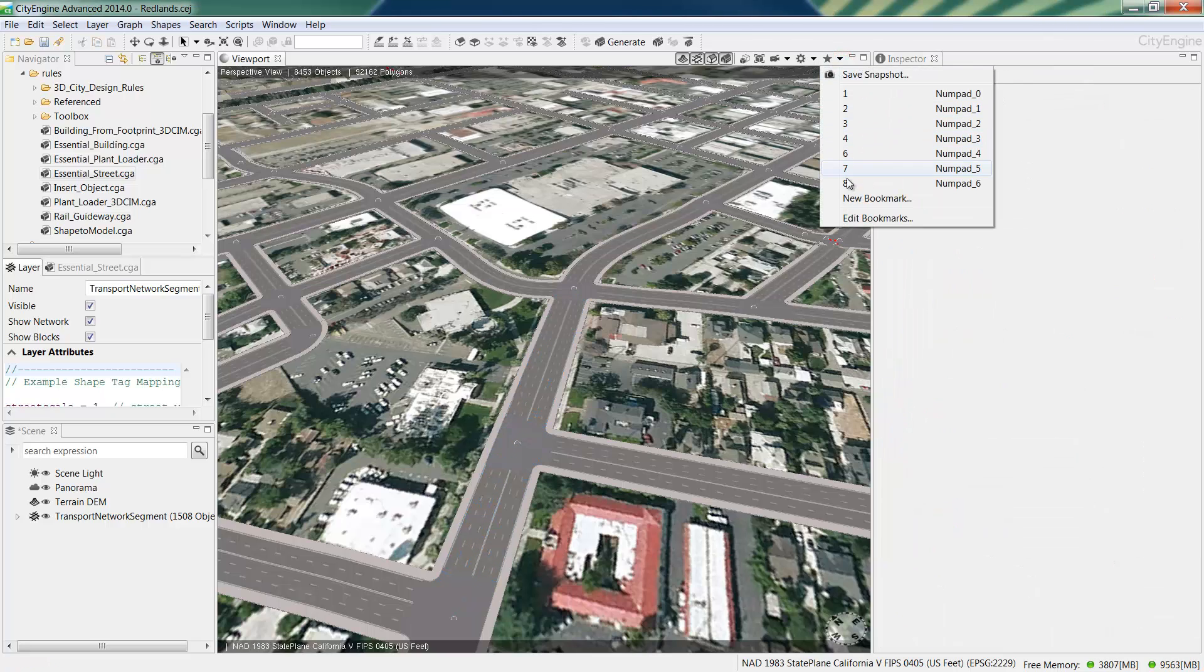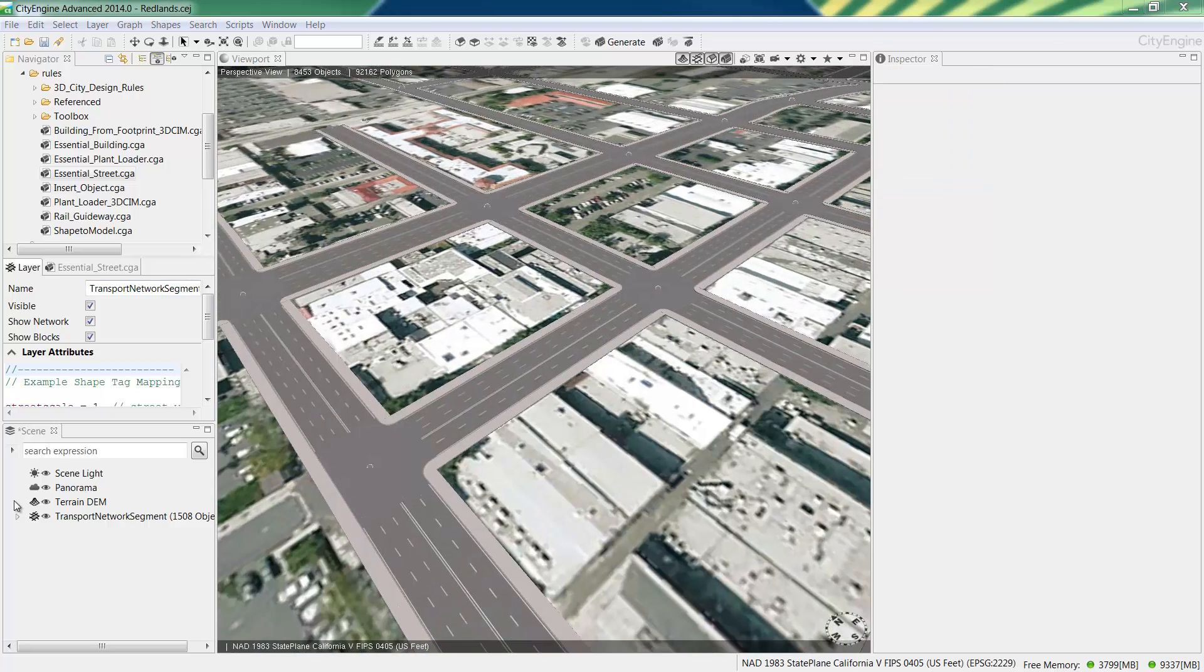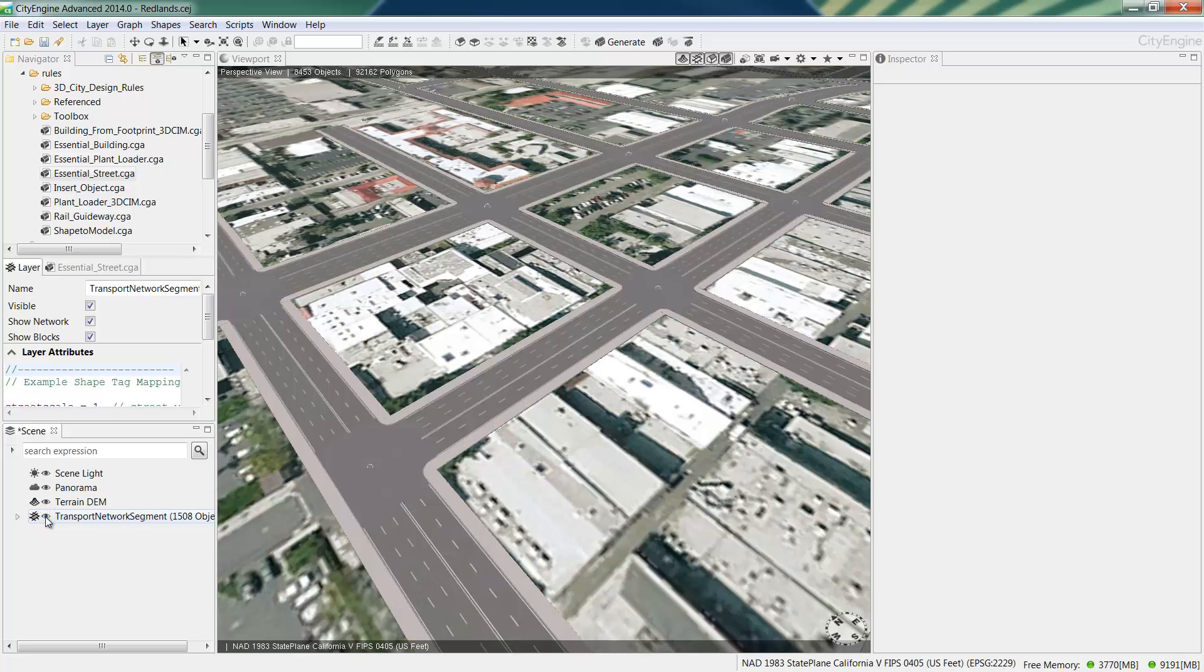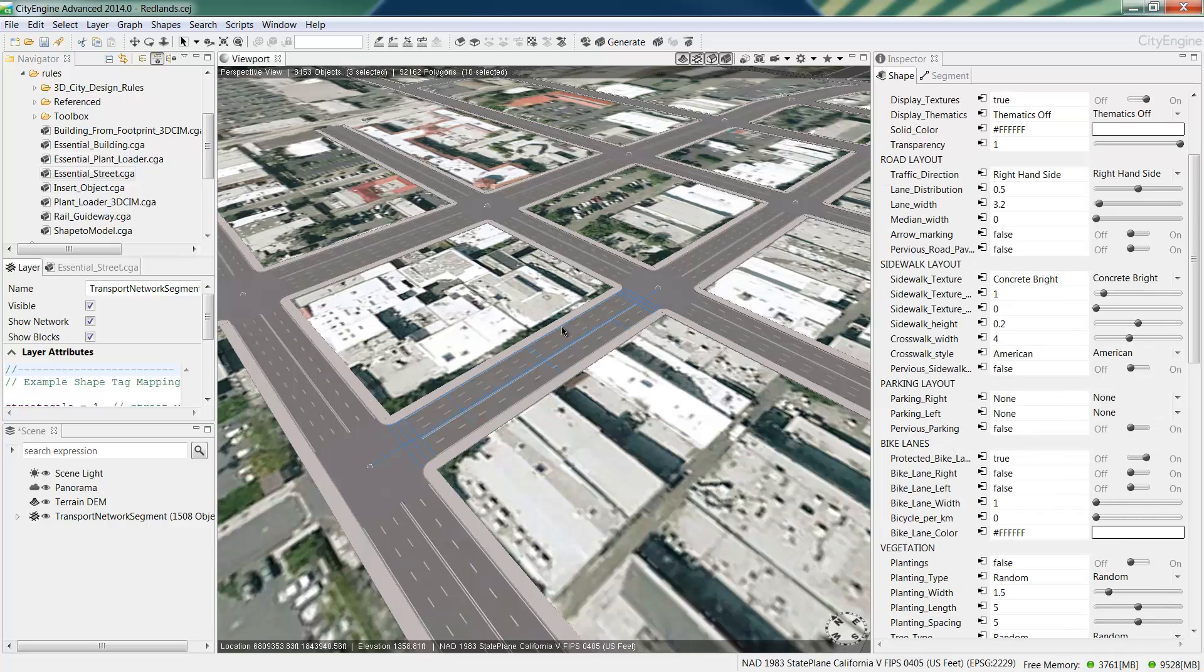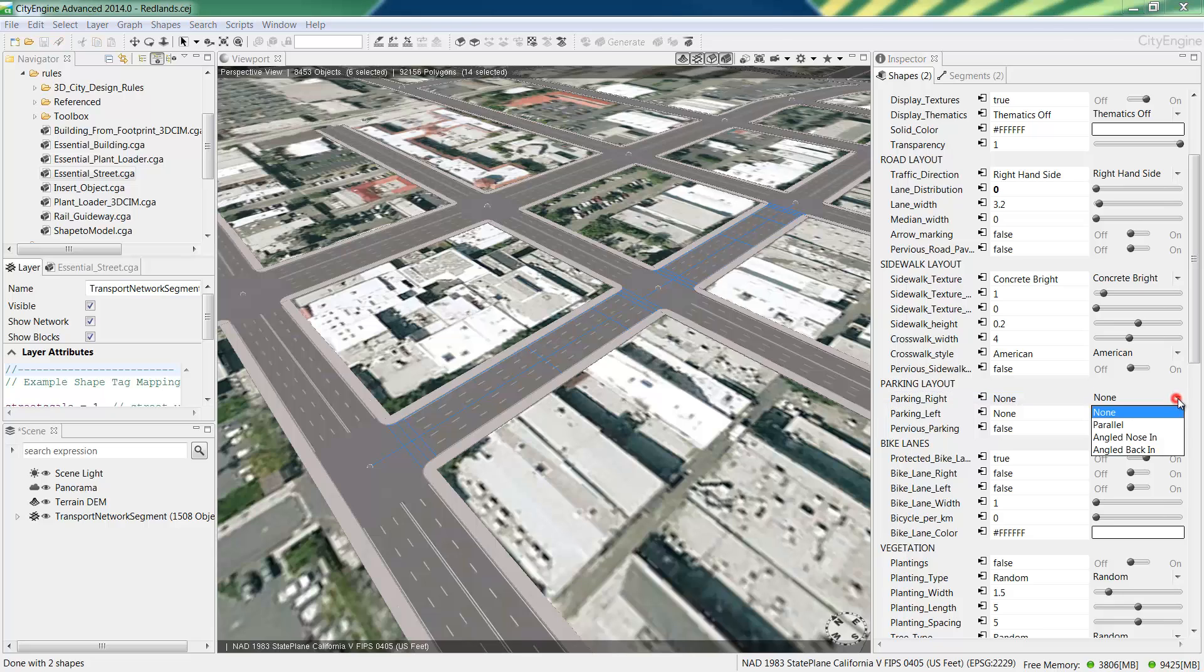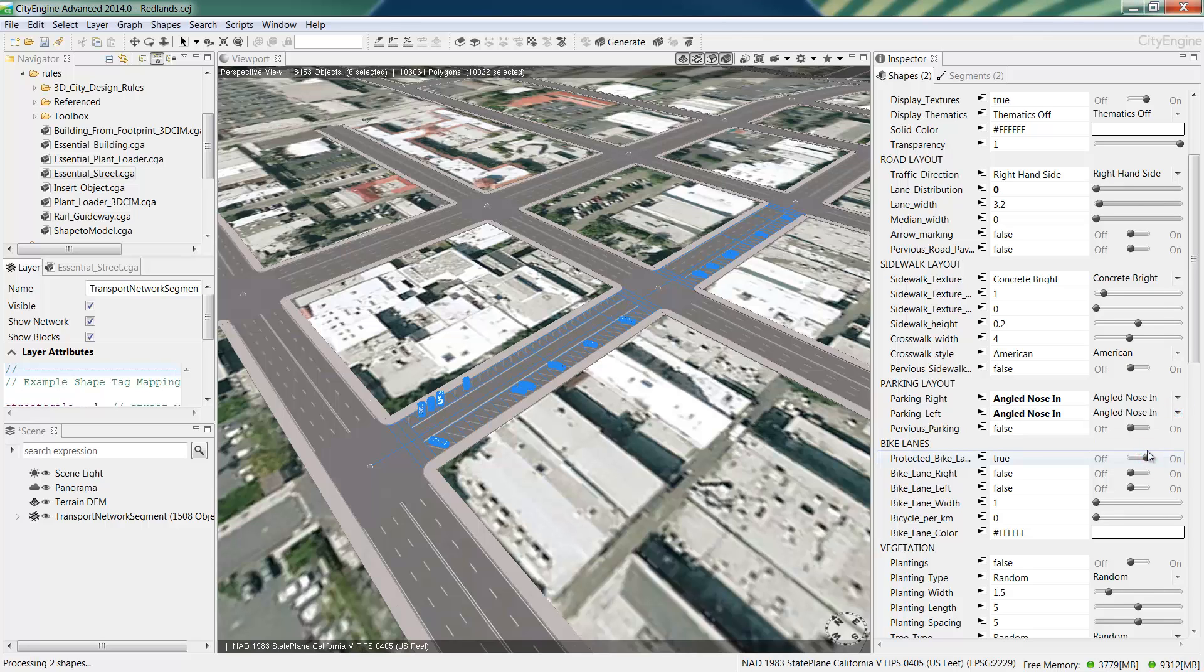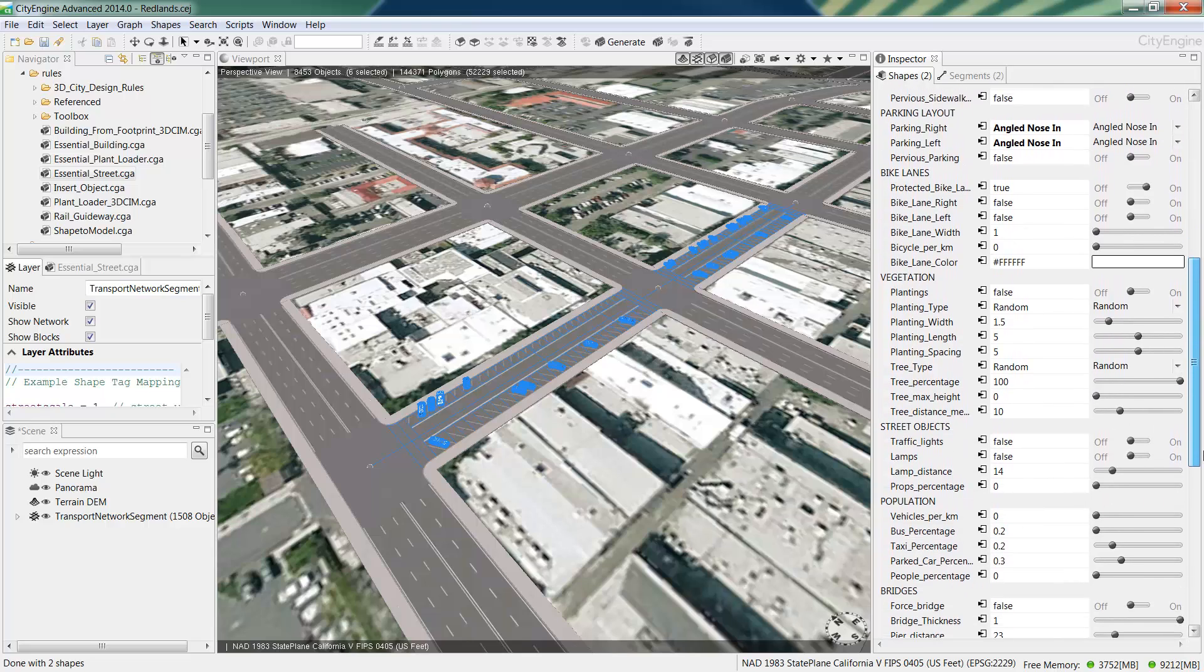Now I'll zoom into State Street. And I know this street is a one-way street, but I can confirm by turning off the street network and looking at the aerial. And here I can see that it is a one-way street and there's in fact angled parking on both sides of the street as well. And these are two things that I can model using the CGA rule parameters. So I'll select some street segments. And in the inspector window I'll change lane distribution to zero which will make it a one-way street. And then under parking layout for the left and right hand sides I'll change it to angled parking nose in. And then if I scroll down a little bit under the population heading I'll add a number here into vehicles per kilometre to add some more cars to the scene.